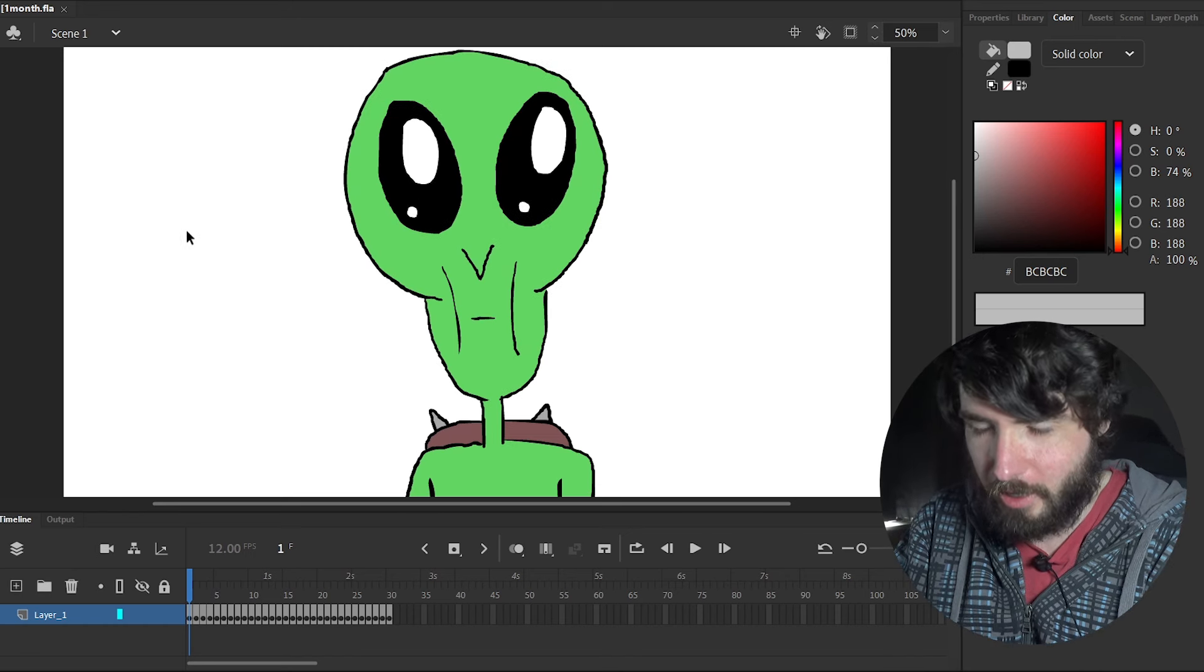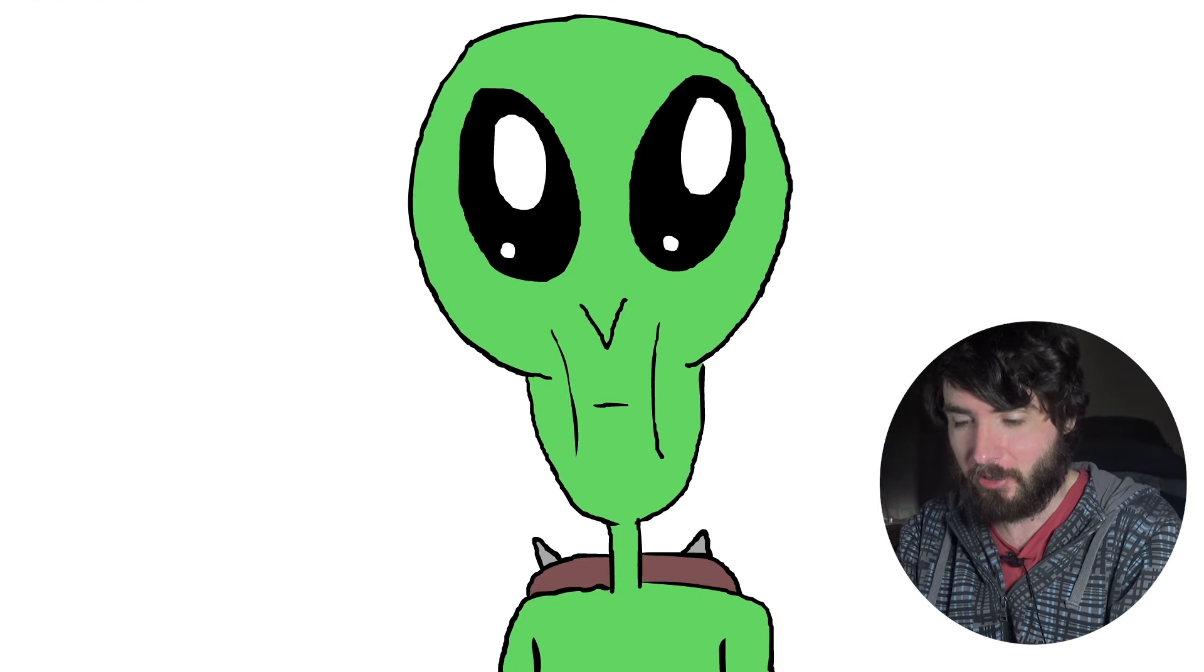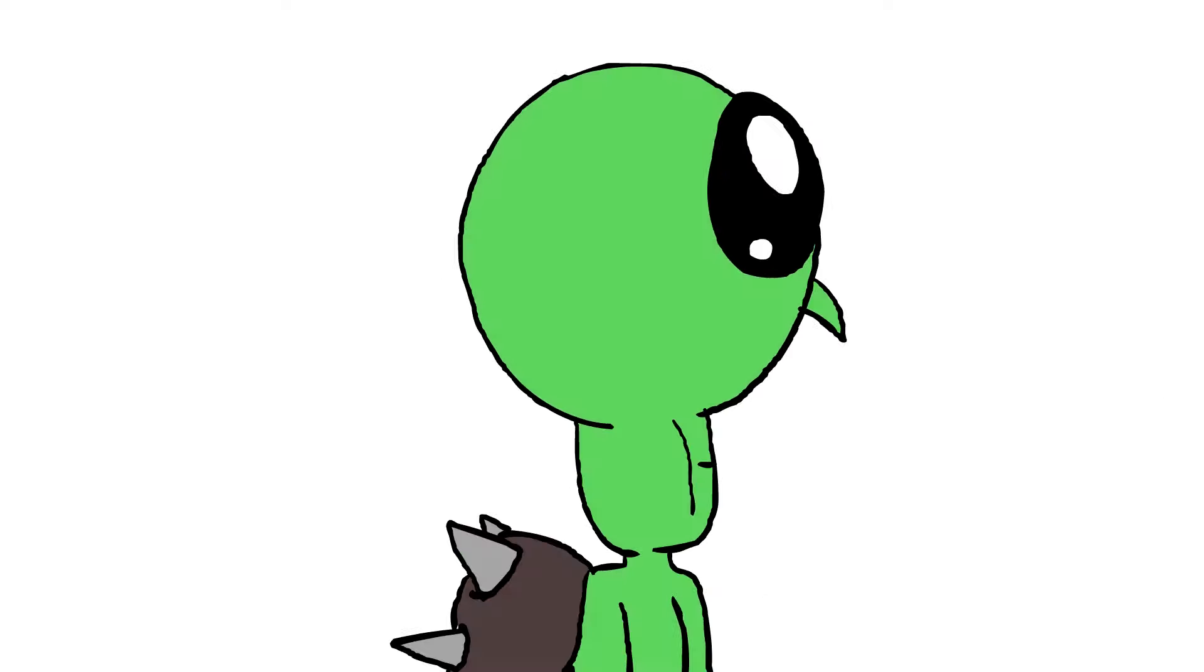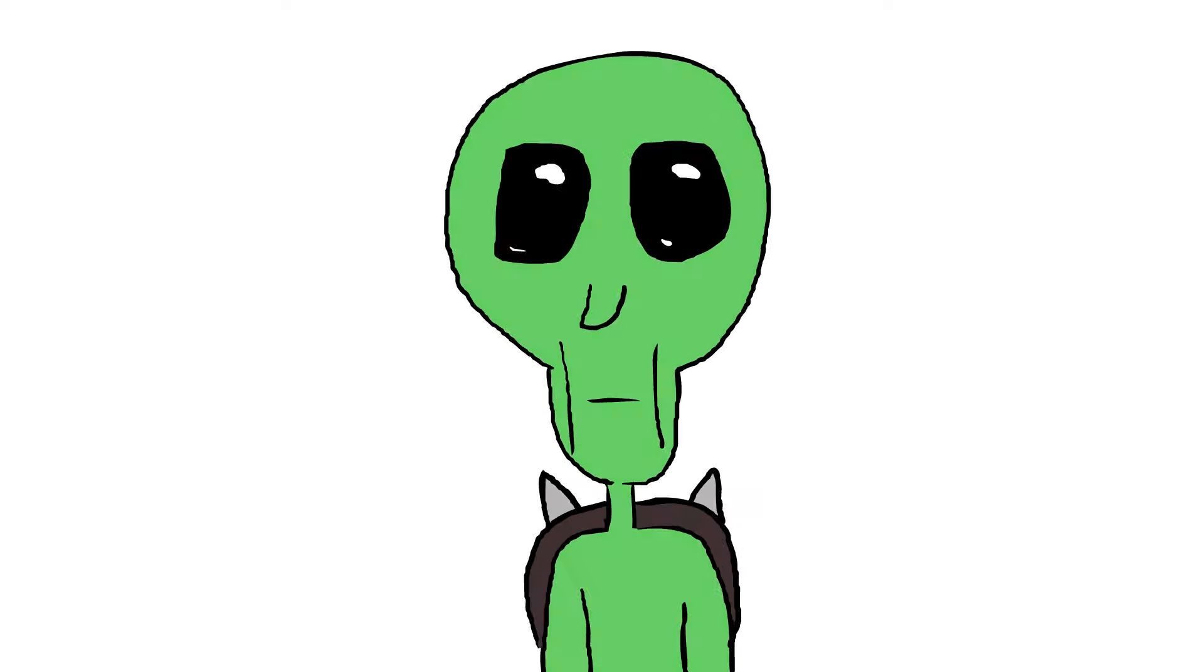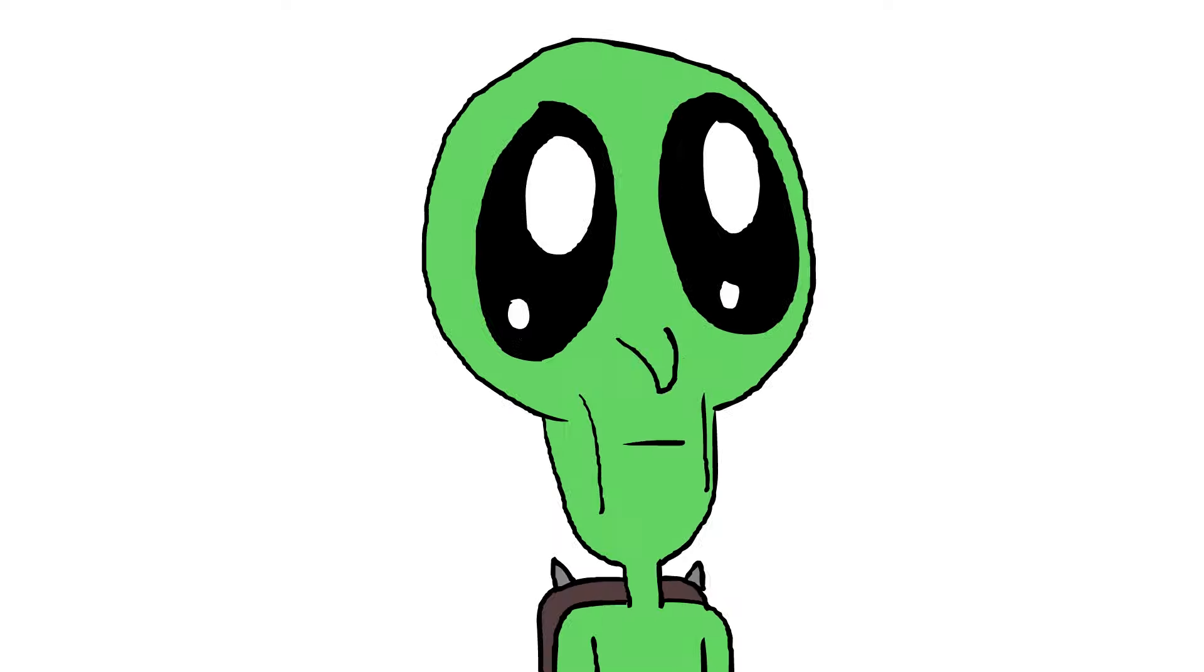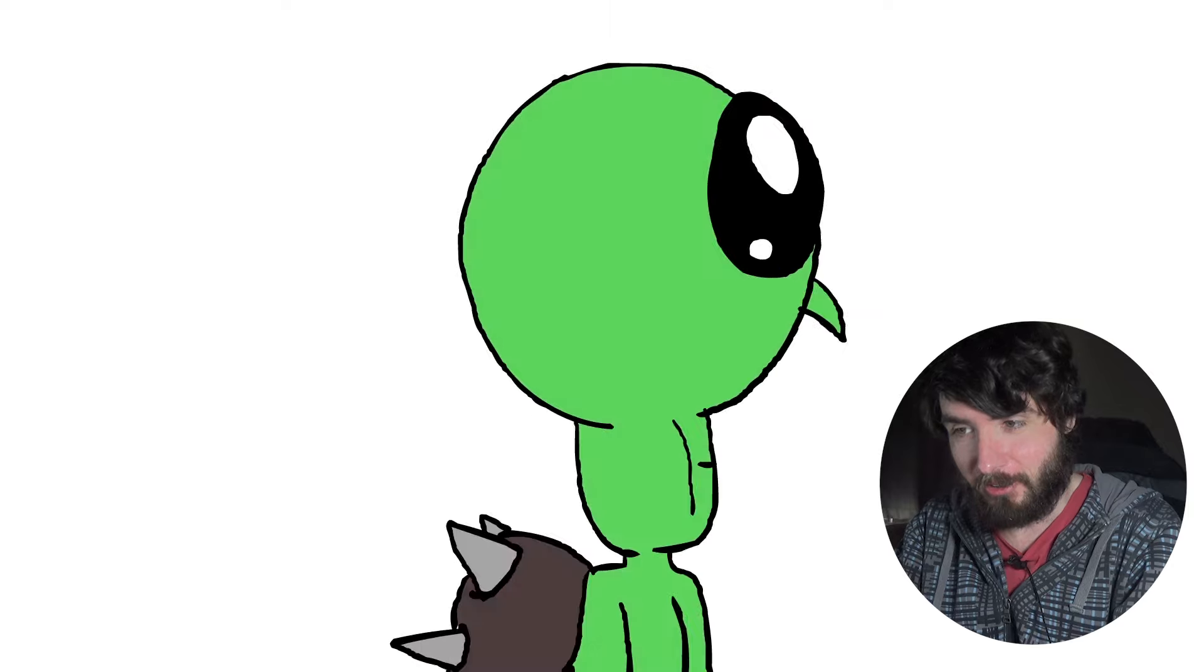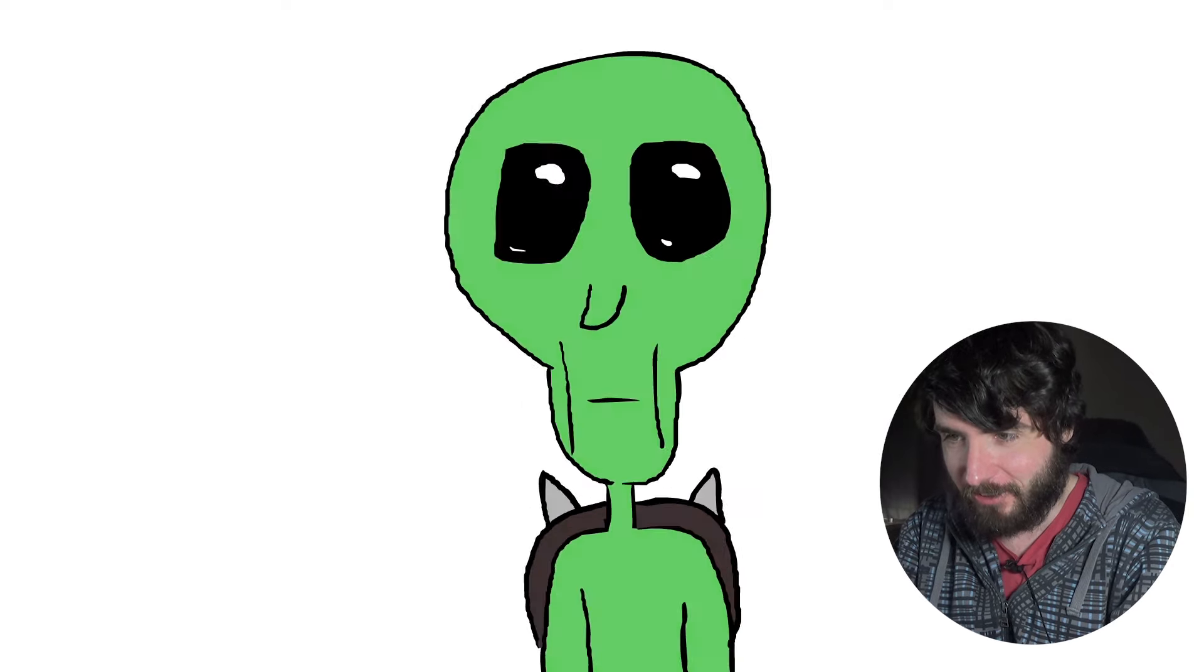Here's the animation I've been working on for a month. Here we go. Oh! Oh that actually works, kind of, what the hell.